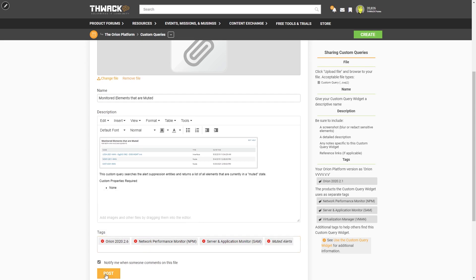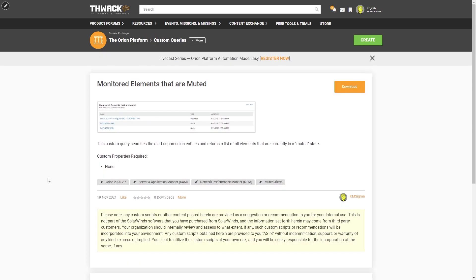Ready? And post. And there you have it. Now that custom query that you built is available for anyone else in the world who wants to use it on their Orion system.